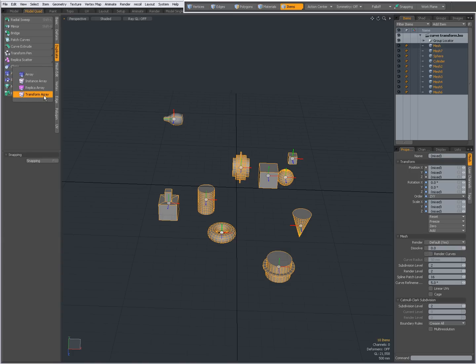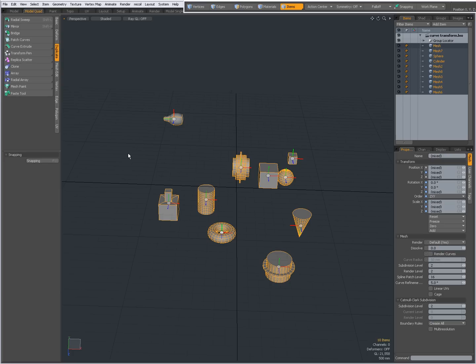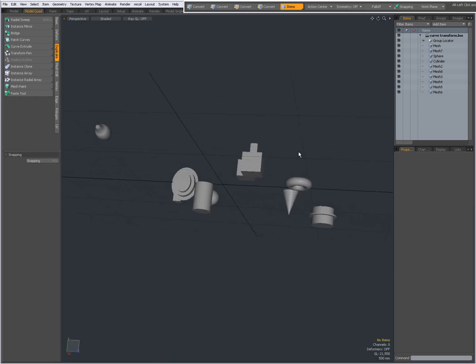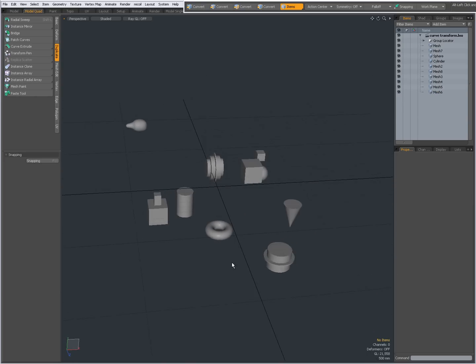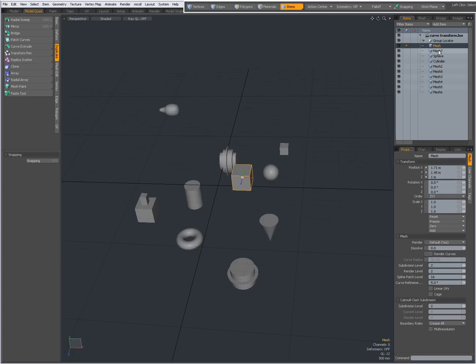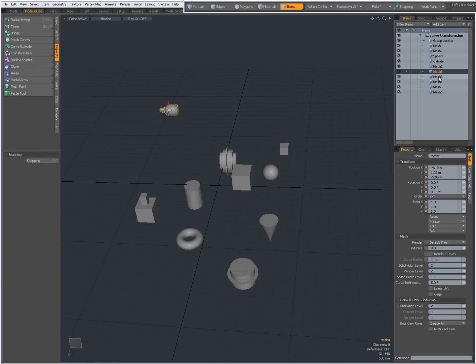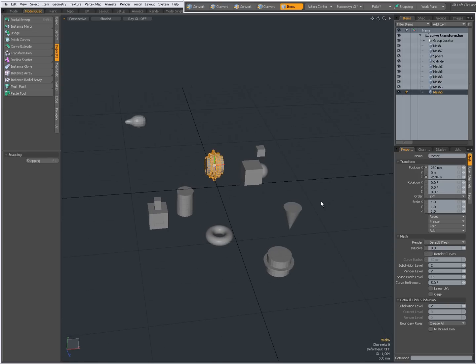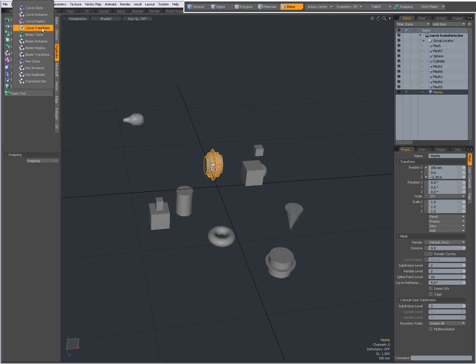By reading that post, I thought it would probably also apply to the curve transform, the bezier transform, and the transform pin, and it does. So I'm going to show you. In my scene I have a number of items. They're all separate items as you can see in the item list.